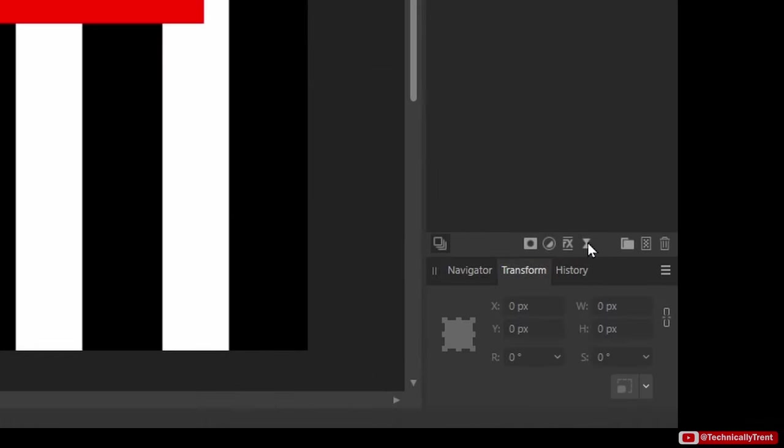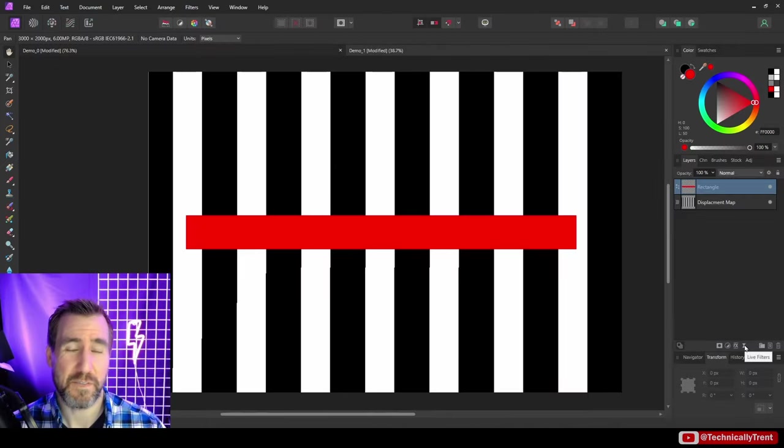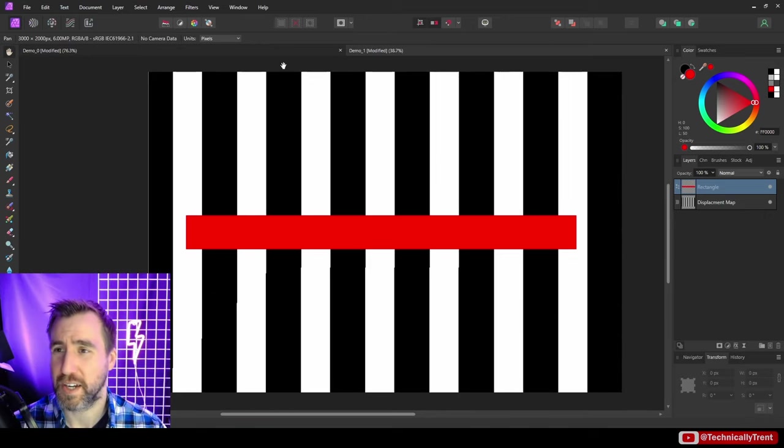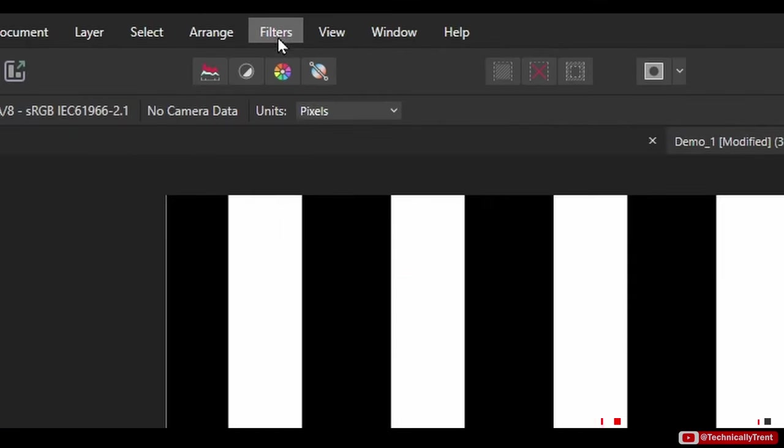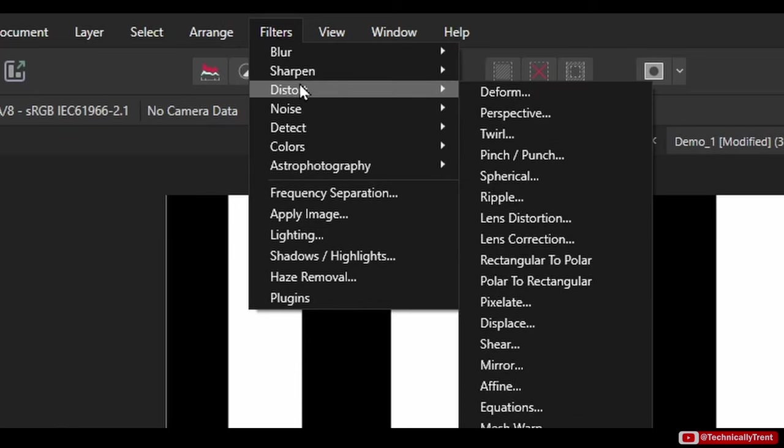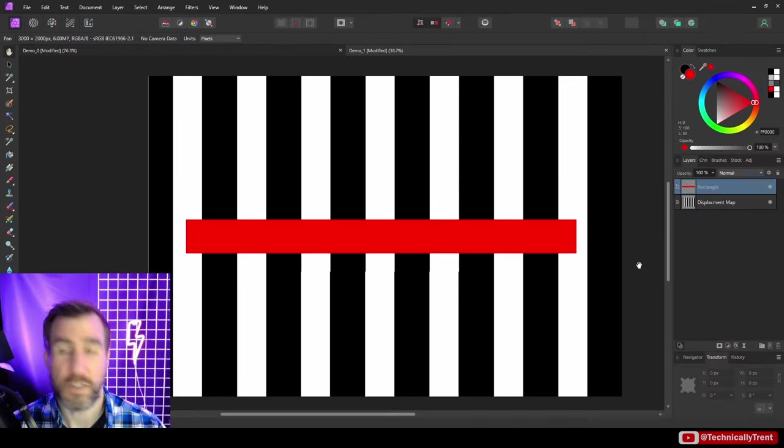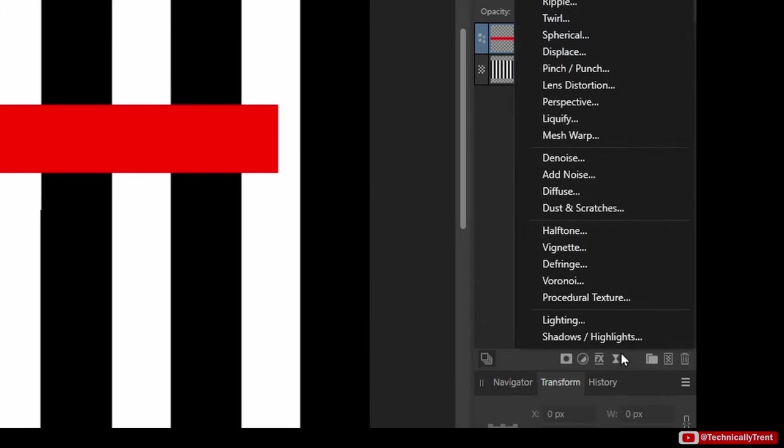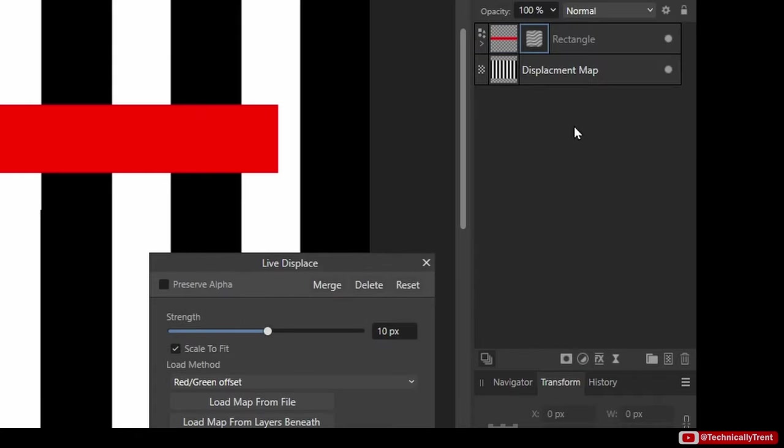I'm going to create a displacement map for this red rectangle by clicking the live filters here. Live filters are non-destructive ways of modifying our image. The old way of creating a displacement map is available through the filters menu here through distort, and you can do it that way, but it's going to permanently change your image. So I prefer not to do it that way - I'm going to do the live filter method. I'll click this here and I'm going to click displace.